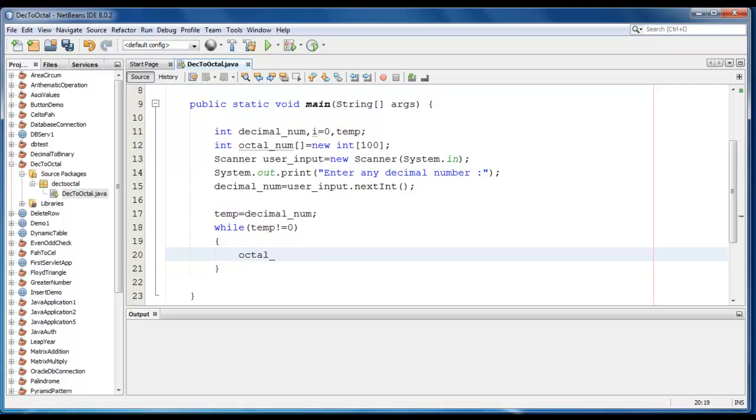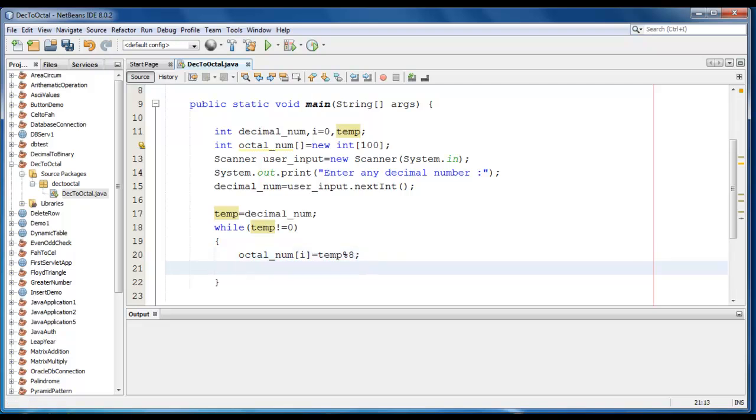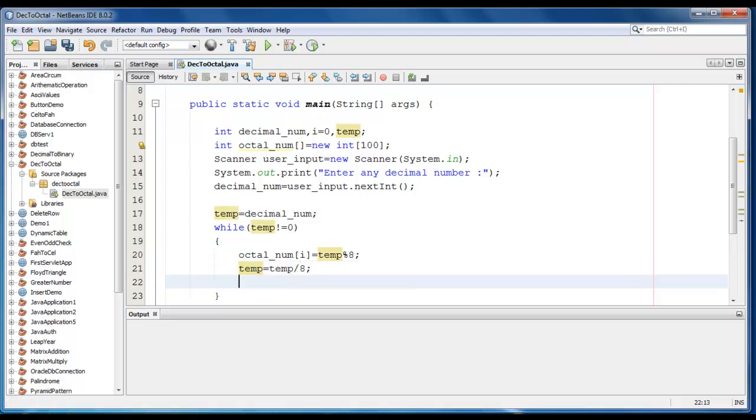octal_num of i is equal to temp modulo 8, because it's an octal representation. Then we just write temp is equal to temp divided by 8, and now I will just increase the i value, it would be i plus plus.